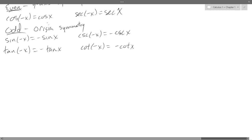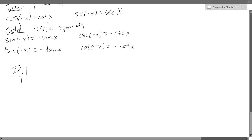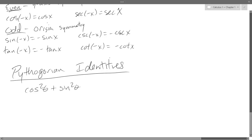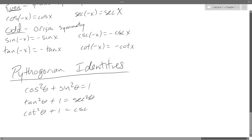We just finished even and odd, did periodic right before that, and now we're on to Pythagorean identities. I cannot talk and write at the same time, so: cosine squared plus sine squared equals one — that is our first and most popular Pythagorean identity. Tangent squared plus one equals secant squared. Tangent squared theta plus one equals secant squared theta, and cotangent squared theta plus one equals cosecant squared theta.